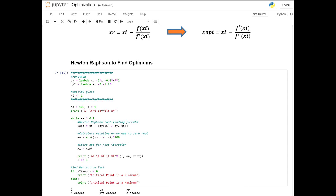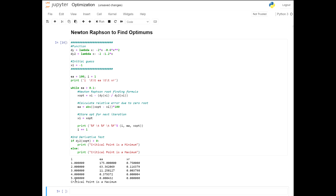Running the code with a guess of negative 1 and an approximate error of less than 0.1 percent, it took five iterations and found the optimum at zero with an error of 0.000432. It converged very quickly, which is consistent with Newton-Raphson's quadratic convergence when applied to a single root. Applying the second derivative test: if the second derivative at x_optimum is greater than zero, print 'critical point is a minimum'; else print 'critical point is a maximum'. In this case it was less than zero, so the critical point is a maximum.